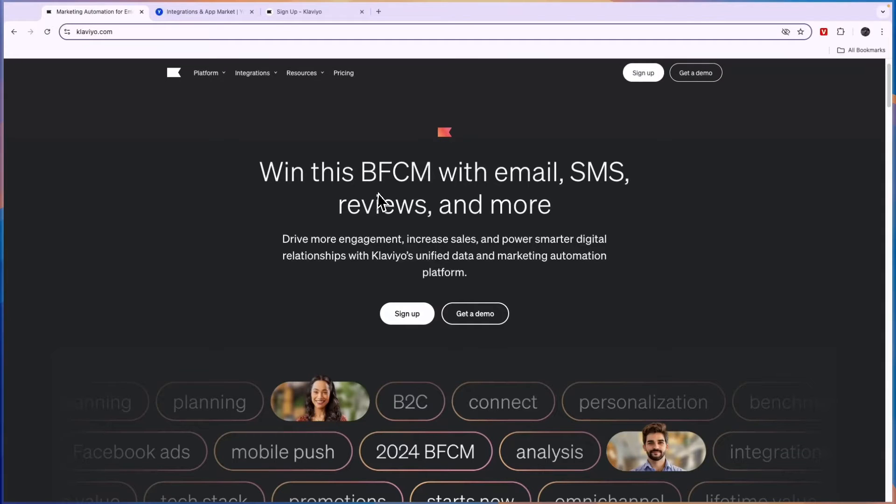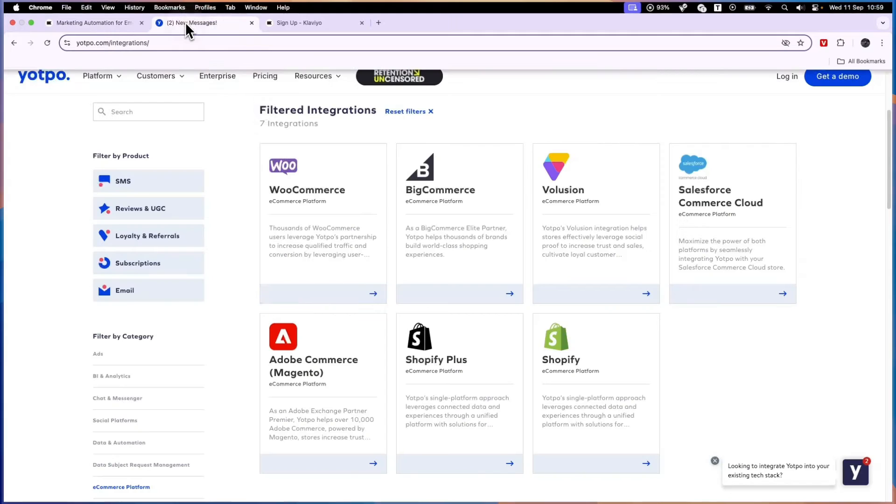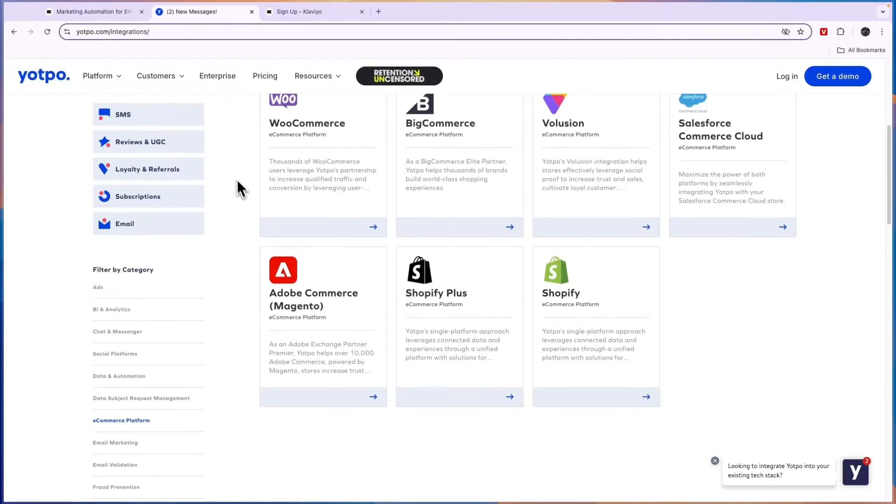So if you are running your e-commerce business on Wix, then I would go with Klaviyo since it's not available on Yotpo.